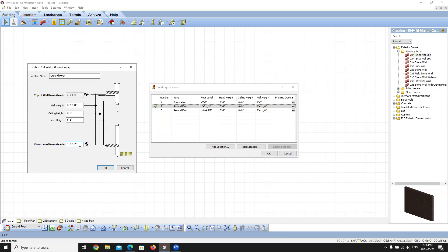Everything else in this dialog is measured off the top of the frame floor. Head heights are six foot eight, ceiling heights are eight feet to the underside of the ceiling, and wall heights are eight foot one and an eighth. You can adjust these values and the top-of-wall-from-grade option will calculate automatically. For example, if you change to a nine foot one and one-eighth wall, it will automatically adjust to ten foot six and five-eighths — it acts like a running calculator.